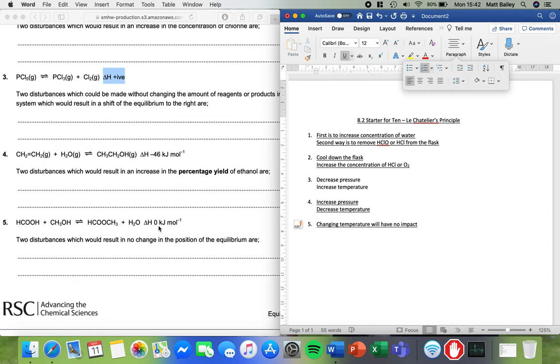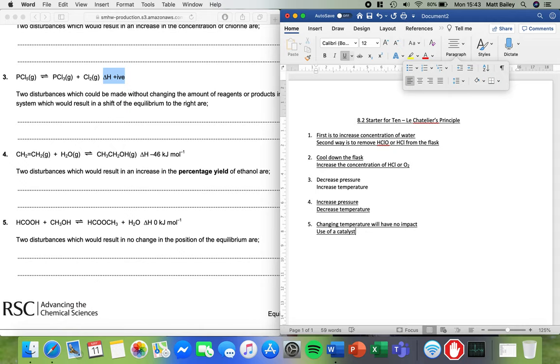And the second thing that would have no impact is use of a catalyst. This is the one that always catches people out. A catalyst speeds up both of the reactions equally. It's going to make the reaction faster in both the forward and the reverse direction. So overall, if they're both sped up by the same amount, equilibrium doesn't shift either way.